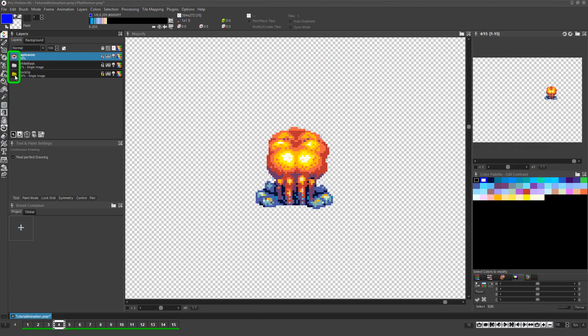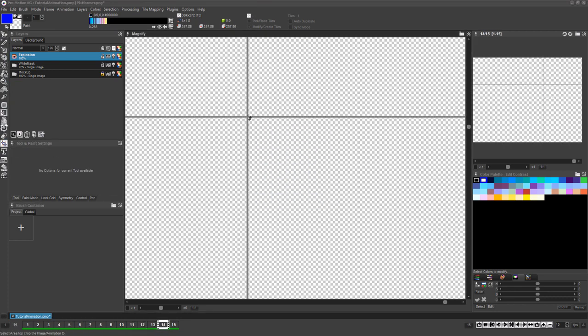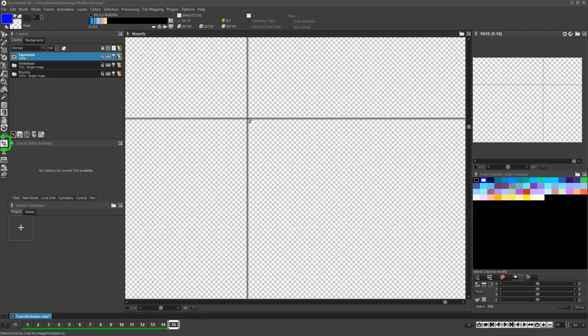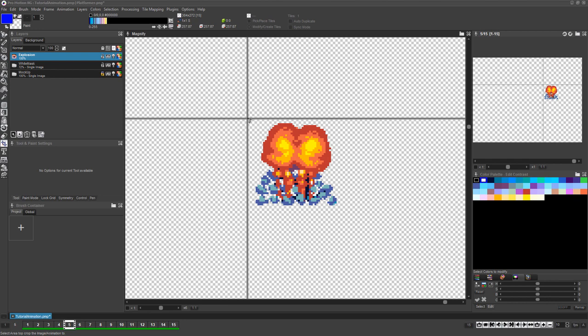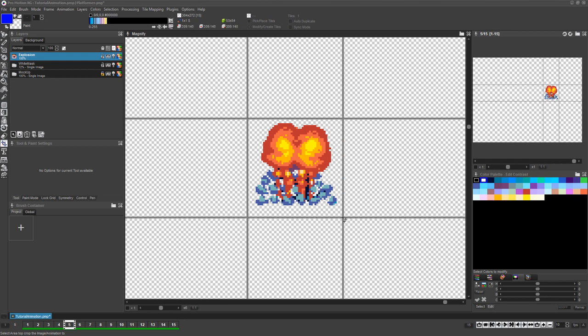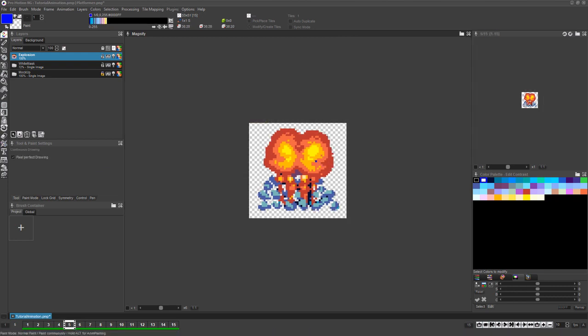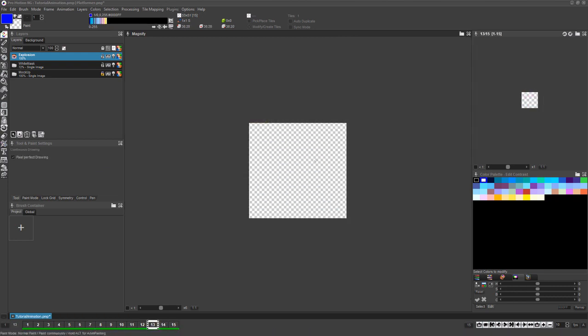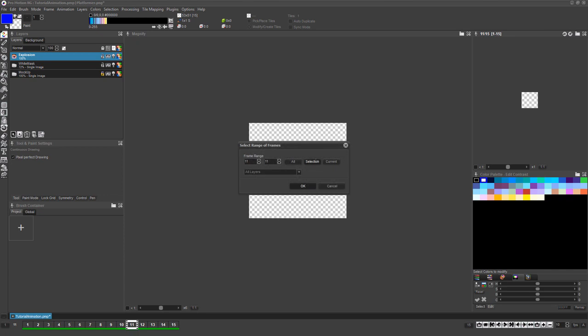Hide the other layers so only the explosion and its transparent background are showing. Then use the cropping tool to crop fairly close to the explosion animation, being sure to not accidentally crop out actual artwork from any of the frames.